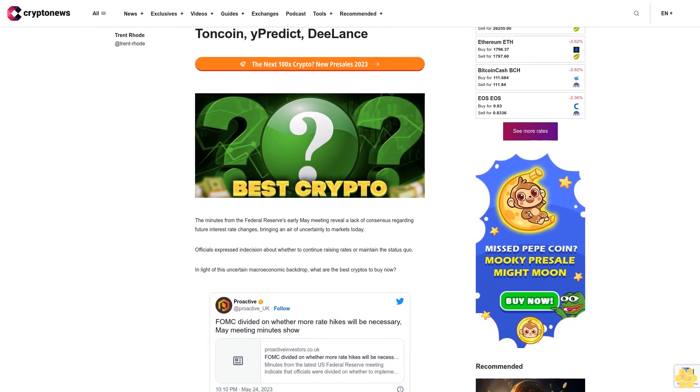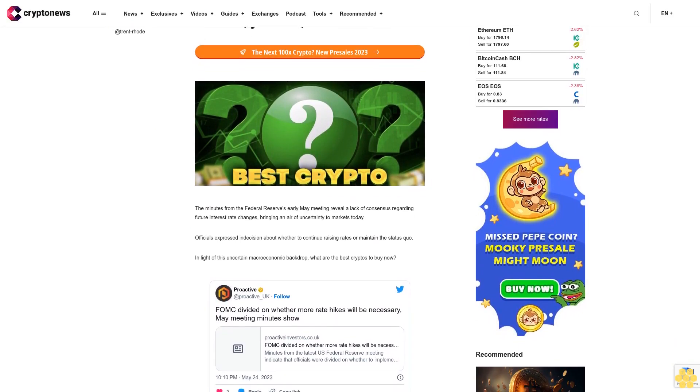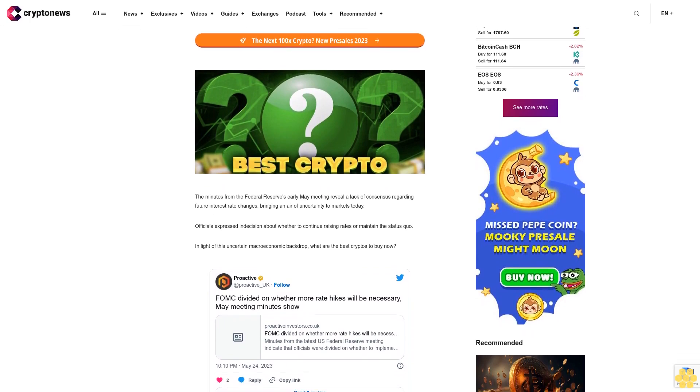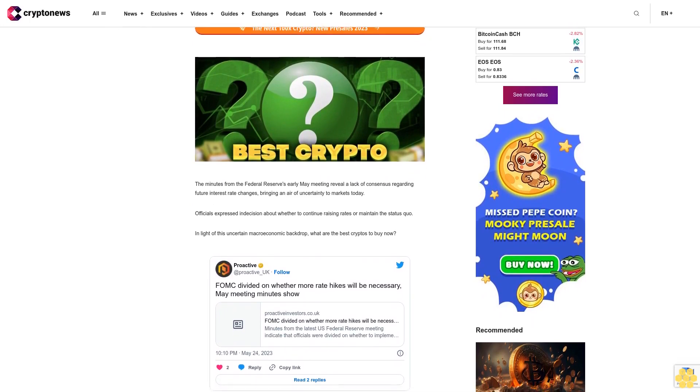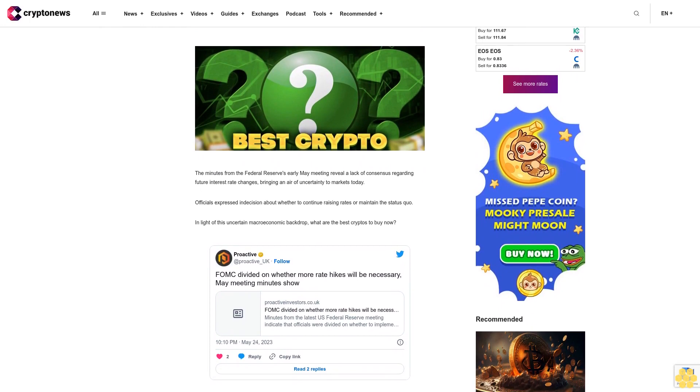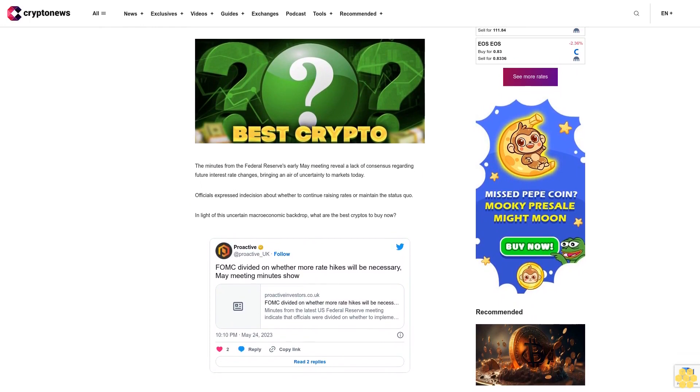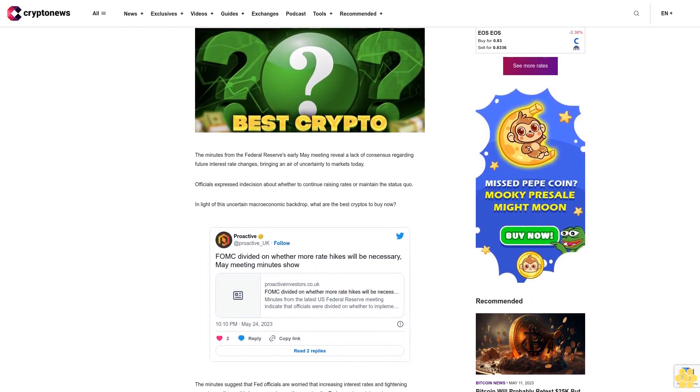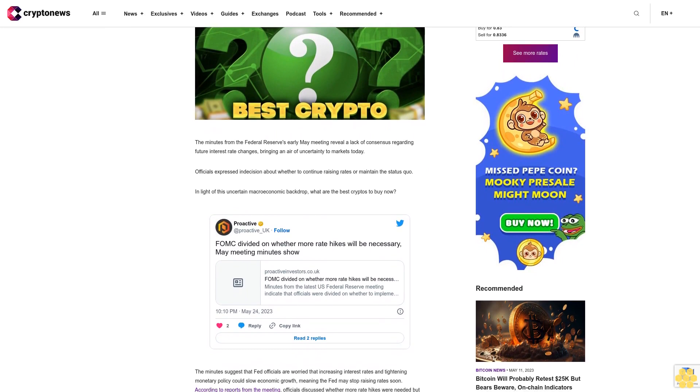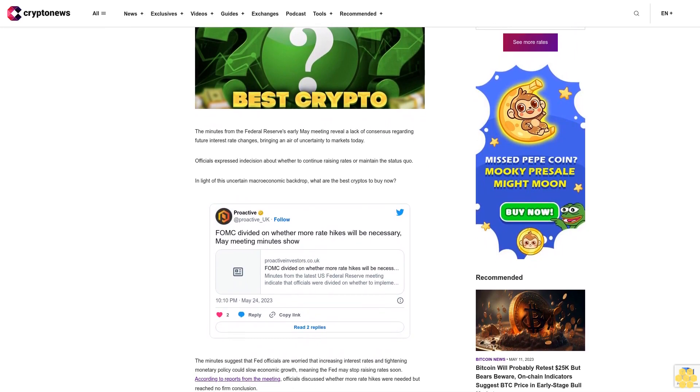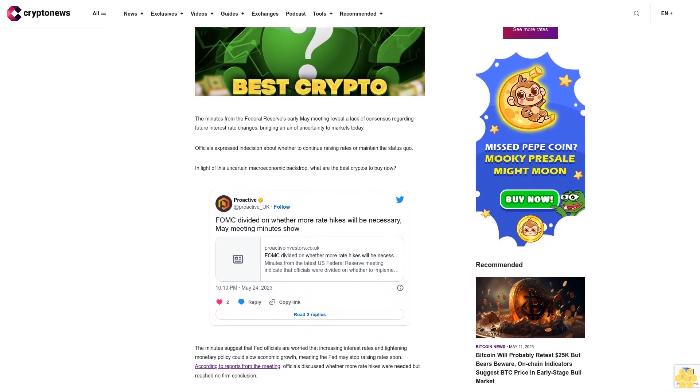The minutes from the Federal Reserve's early May meeting reveal a lack of consensus regarding future interest rate changes, bringing an air of uncertainty to markets today. Officials expressed indecision about whether to continue raising rates or maintain the status quo. In light of this uncertain macroeconomic backdrop, what are the best cryptos to buy now?